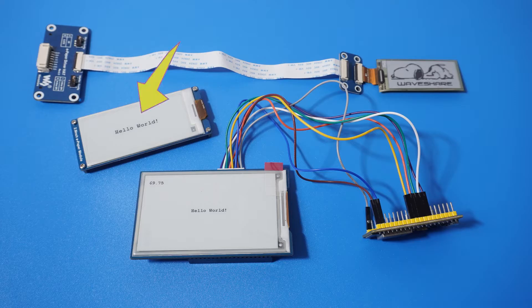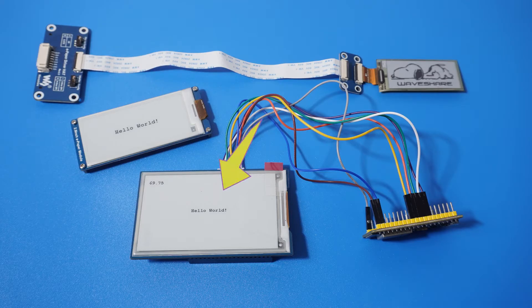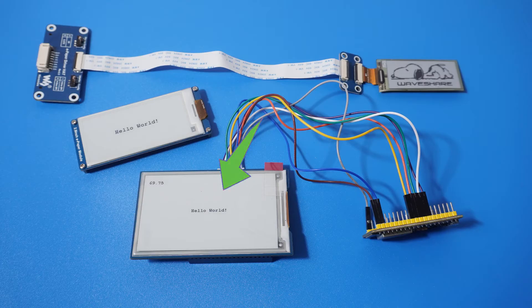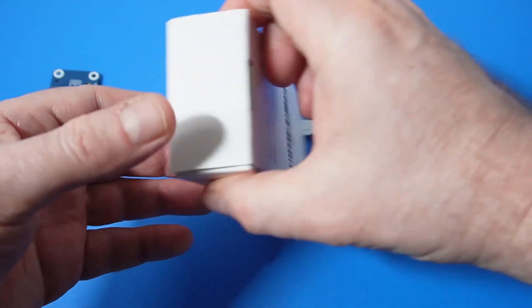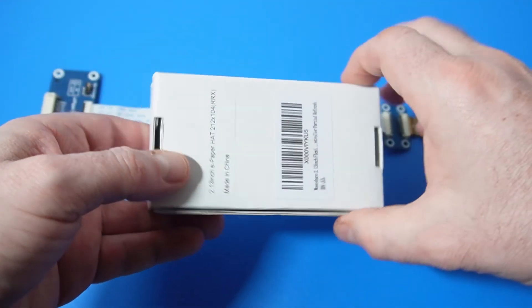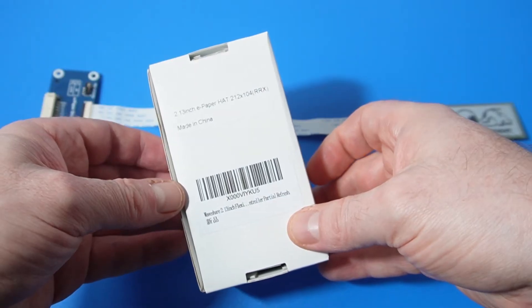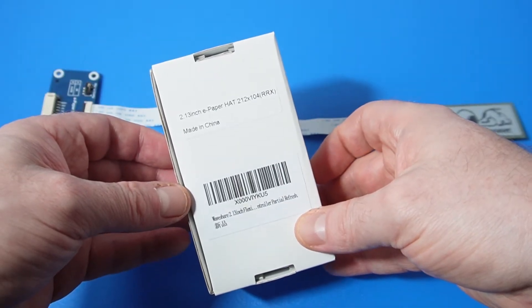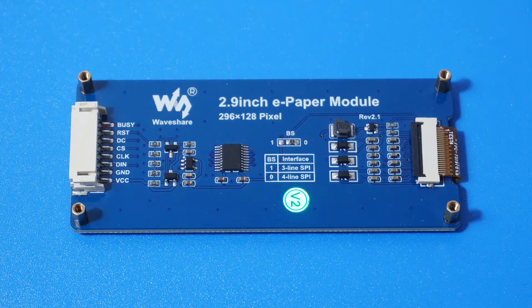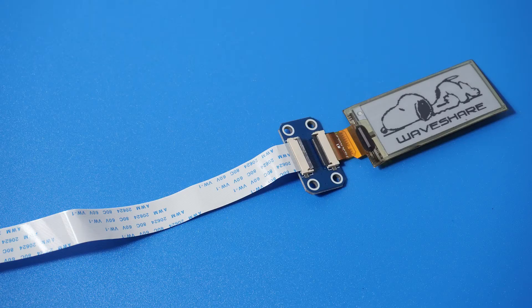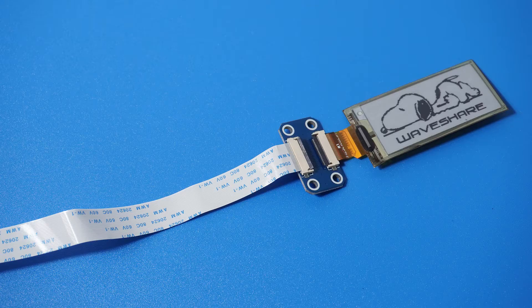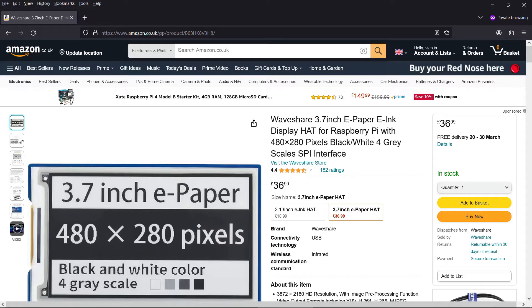This flat screen one is the 2.9 inch type and the largest one I have is the 3.7 inch. The second piece of information you will need is the screen resolution in pixels. This is sometimes marked on the box and sometimes on the back of the screen. This flexible one is unlabeled but I'm pretty sure it's the 104 by 212 pixels model. Incidentally I bought all of mine from Amazon and I assume they're legit and not fake WaveShare's.